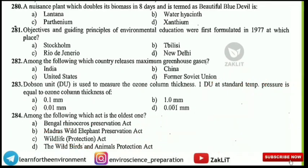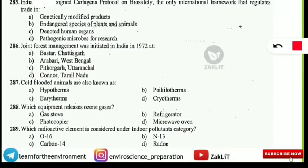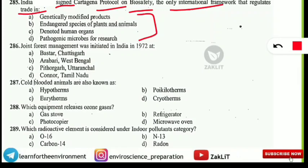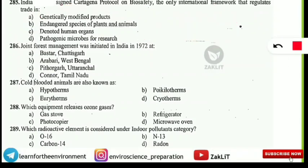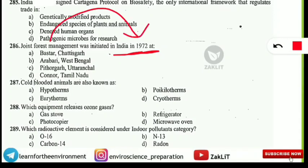India signed the Cartagena Protocol on Biosafety, which is the only international framework that regulates trade in genetically modified (GM) products. Next, Joint Forest Management was initiated in India in 1972 at Arabari, West Bengal. Remember: Joint Forest Management was initiated at Arabari, West Bengal.